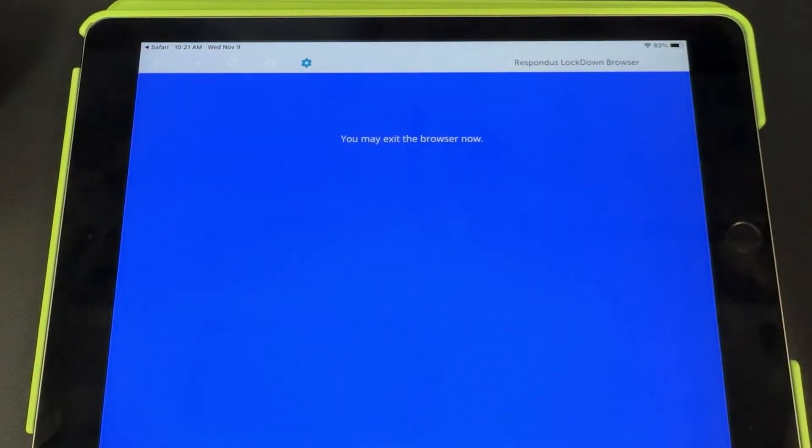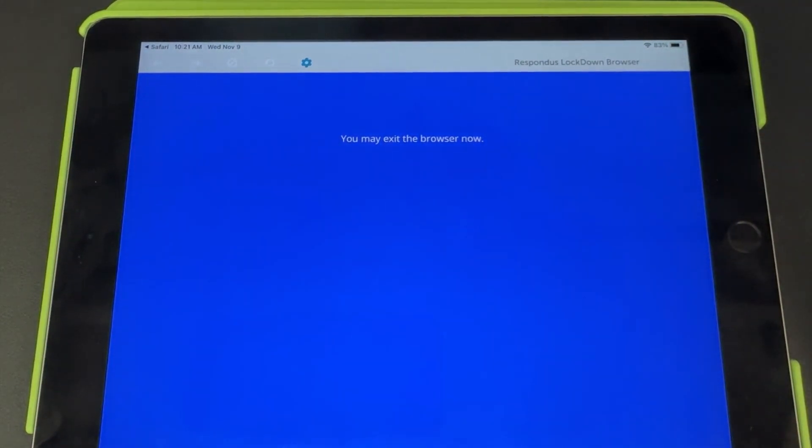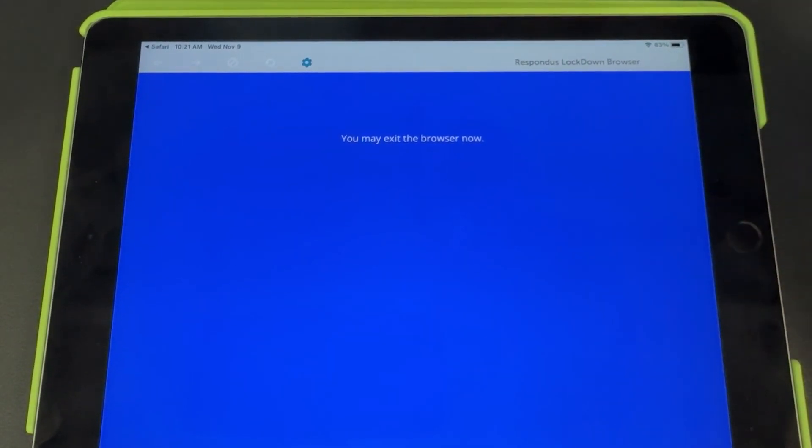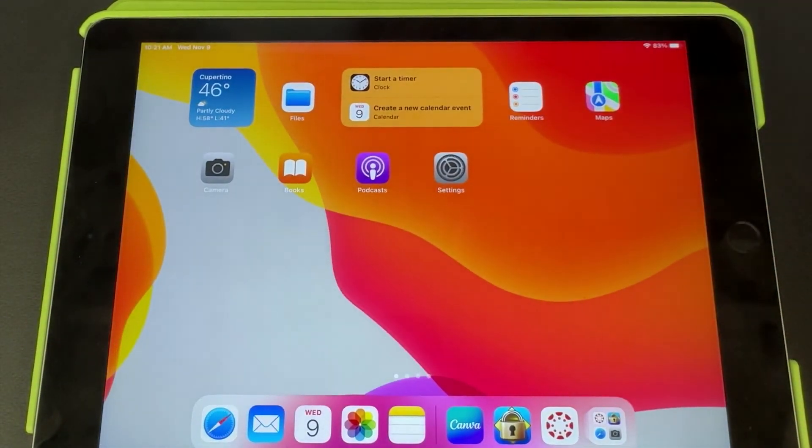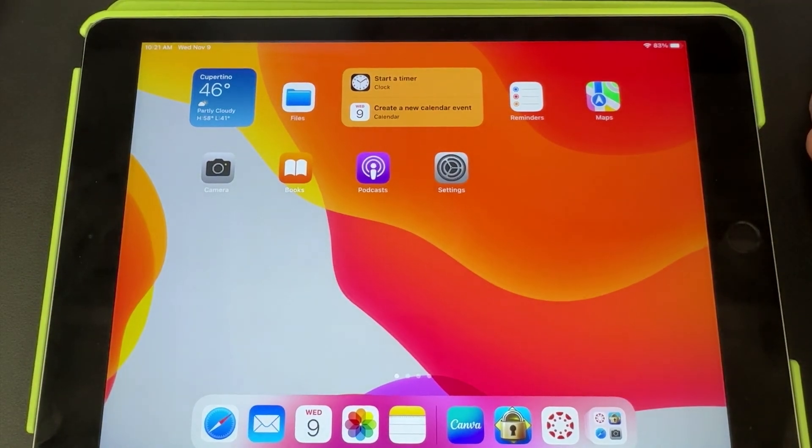Now, since they have finished the quiz, it lets them get back out of that lockdown browser and go back into whatever they were doing.